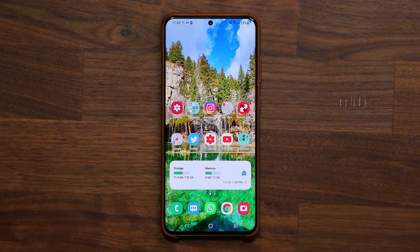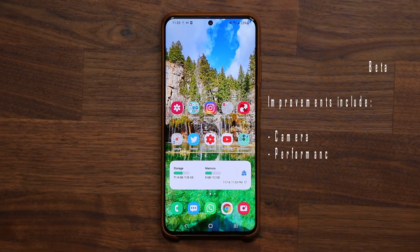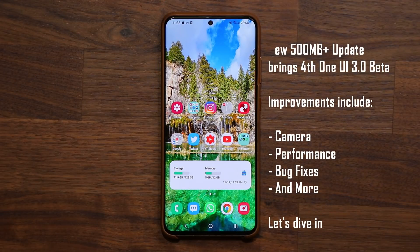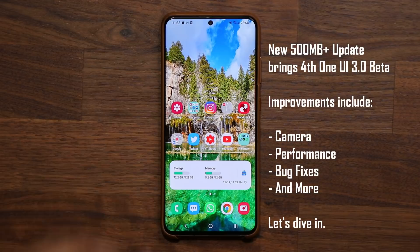Hey guys, Sok here from Sok E-Tech. Today's video we have some great news — we do have a brand new update for One UI 3.0. This is going to be beta number four.